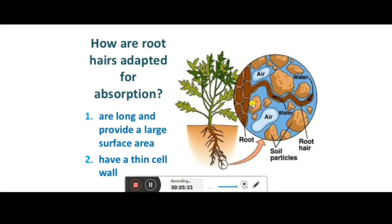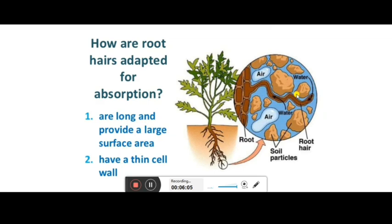Without root hairs, this region has very less surface area and will absorb water only from that limited area. But when root hairs are present, they extend to more portions in between the soil, increasing the surface area. The presence of root hairs helps absorb more water, and the thin cell wall allows water molecules and everything to diffuse inside very easily.